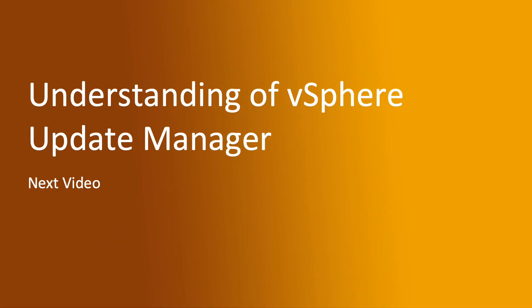Thank you for connecting to lab. In the next video we are going to cover understanding of vSphere Update Manager.